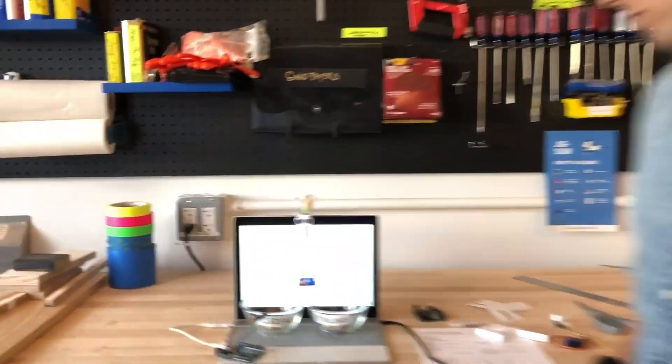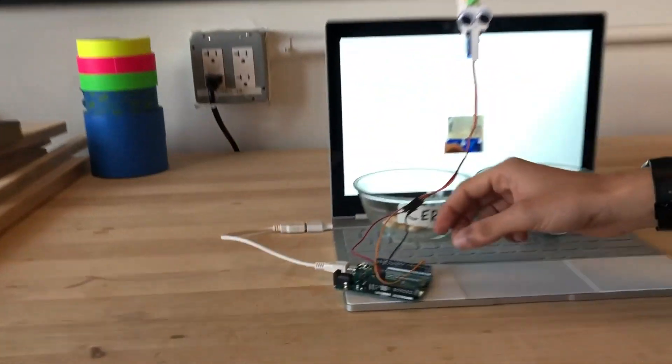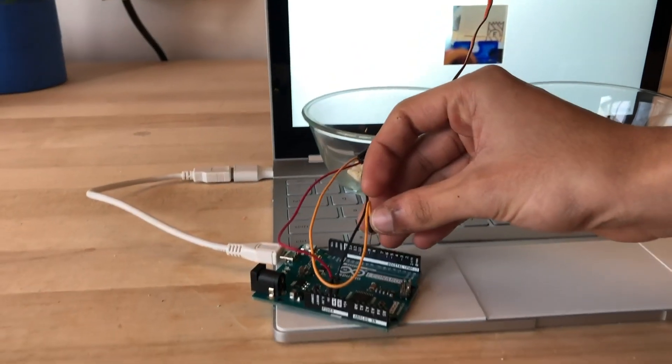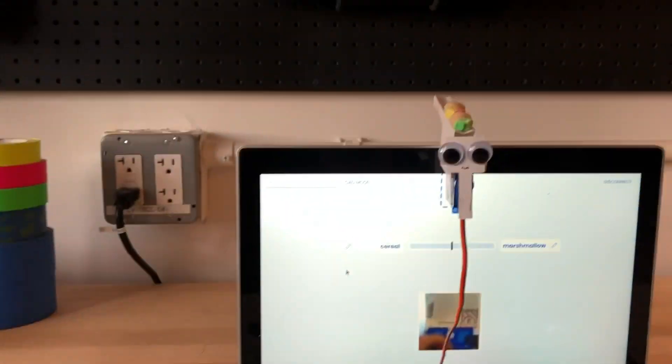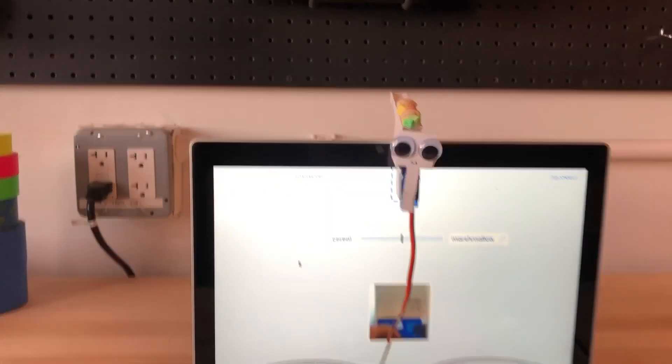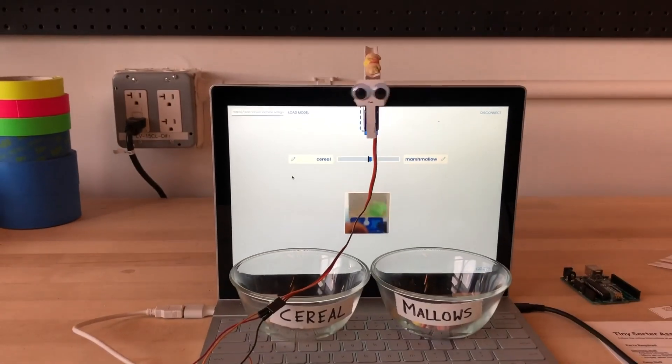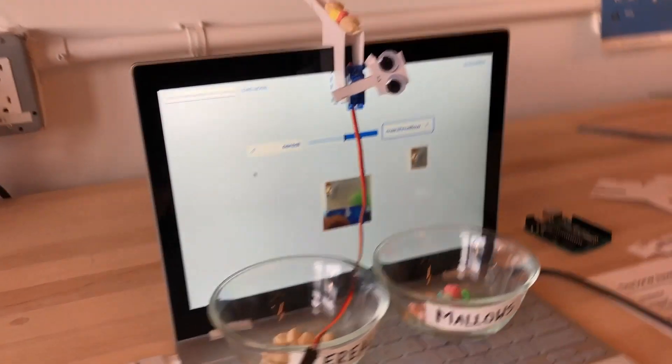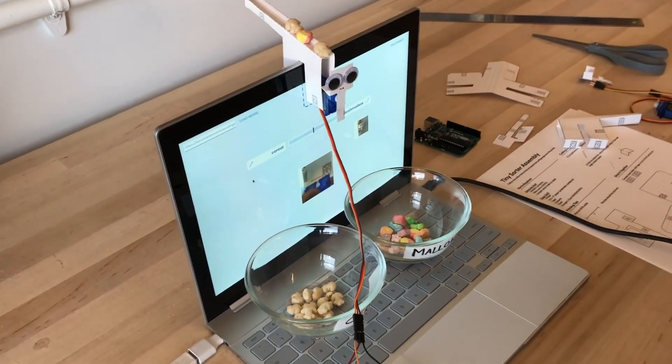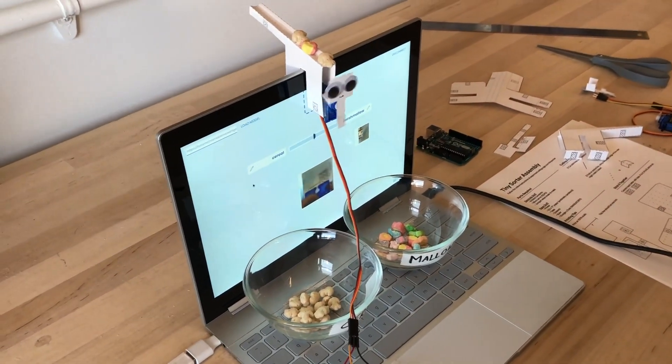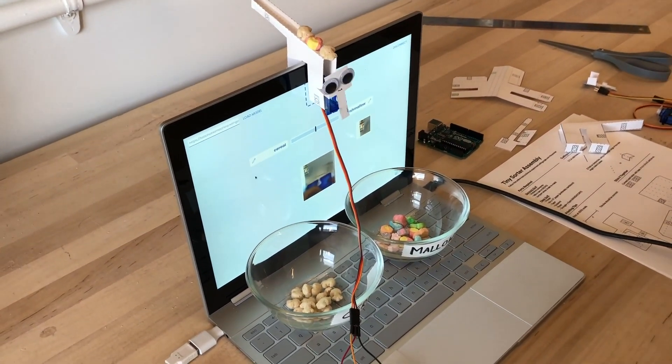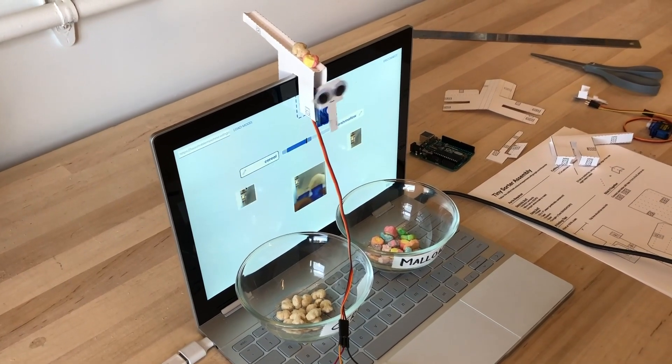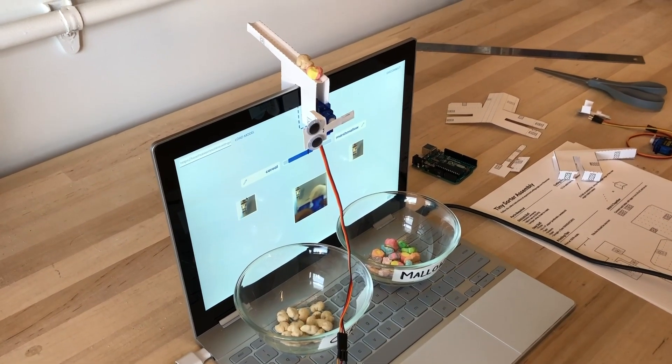Let's check out what it does. We'll start by plugging in the TinySorter. TinySorter uses your computer's webcam along with a machine learning model that runs in the browser in something called a P5 sketch.